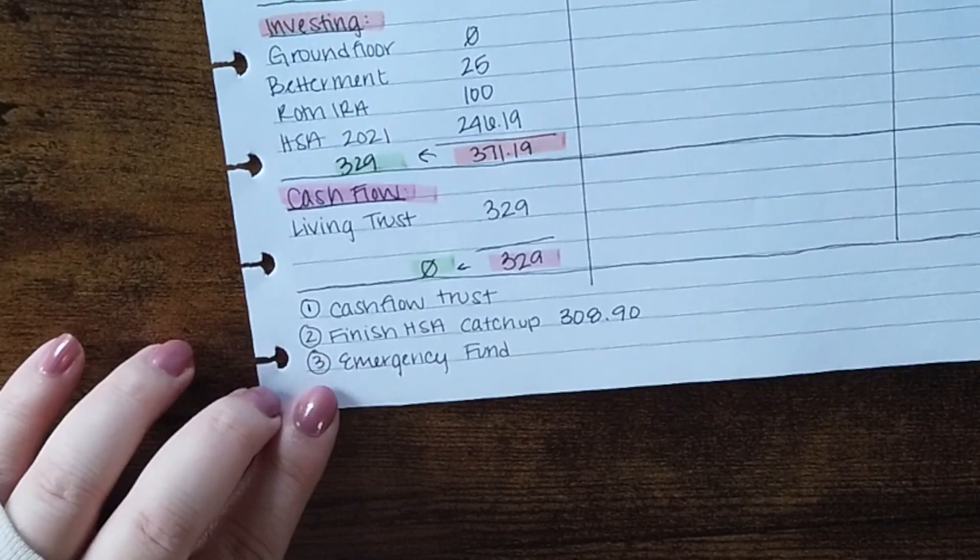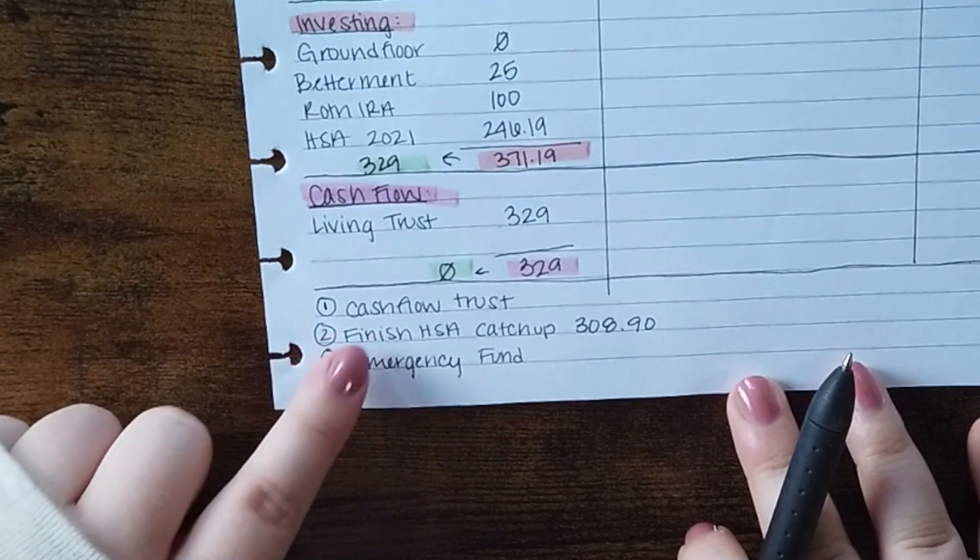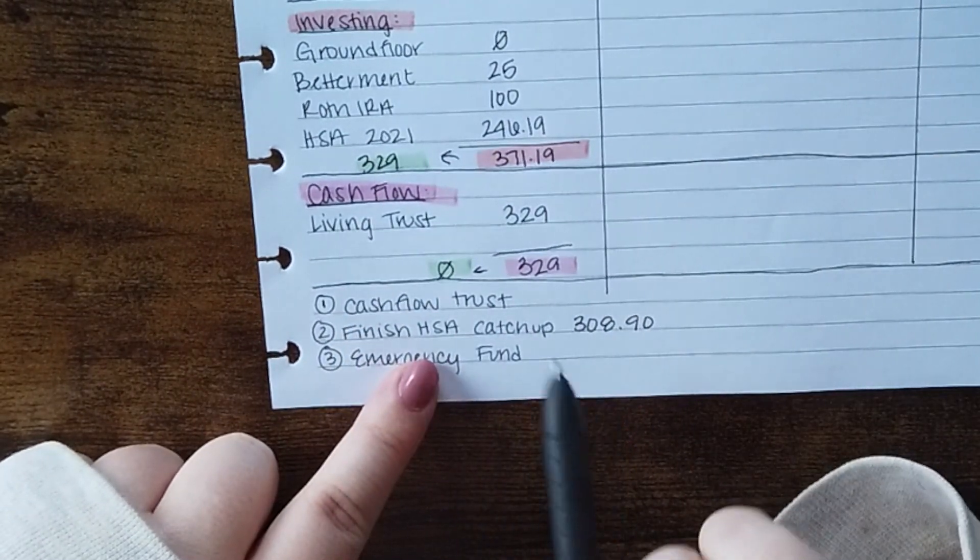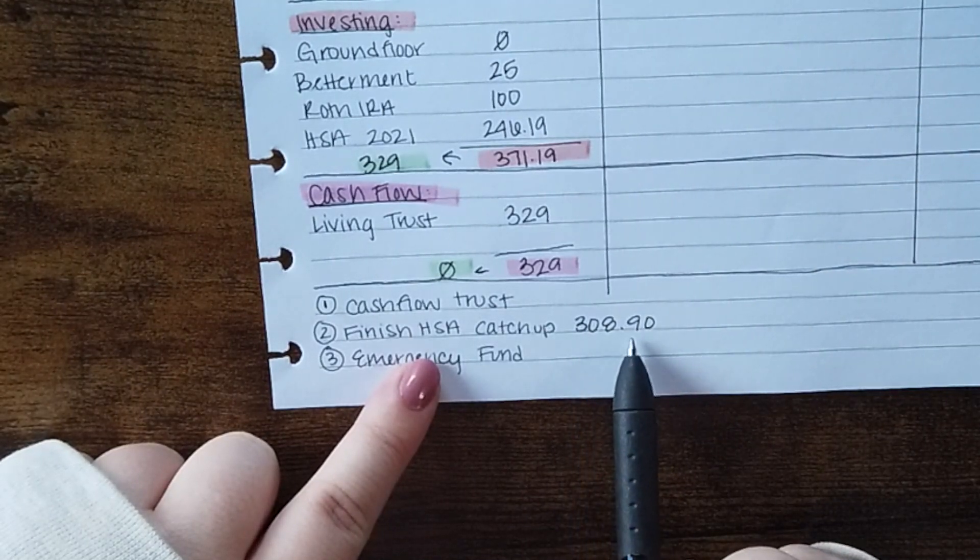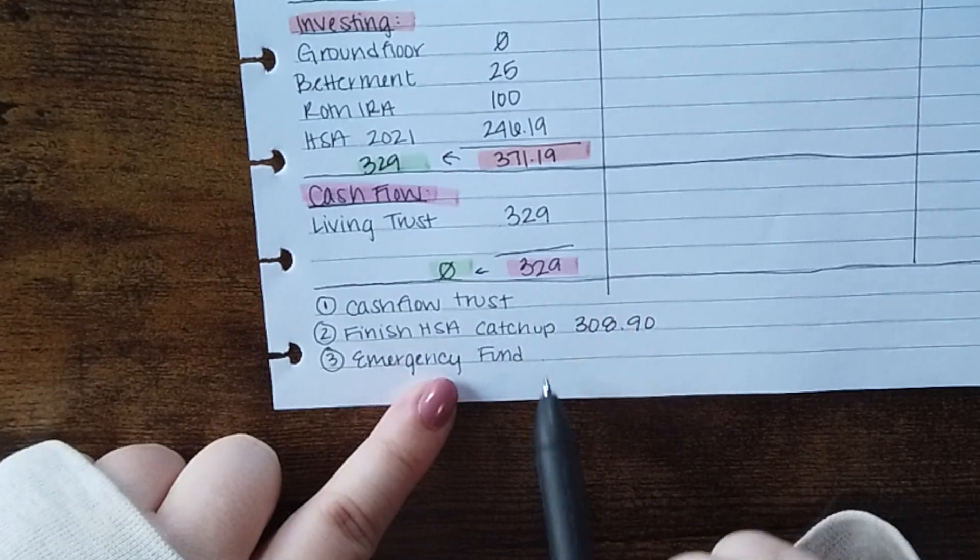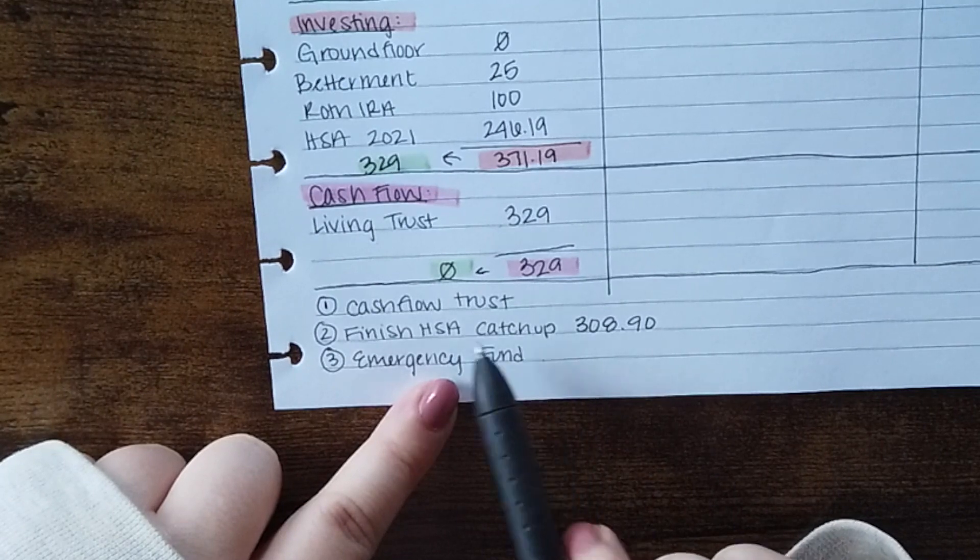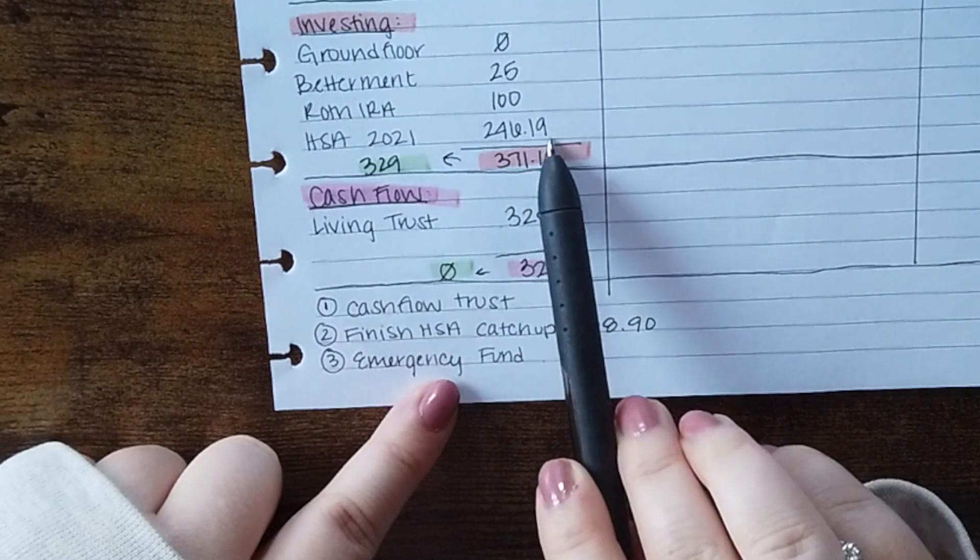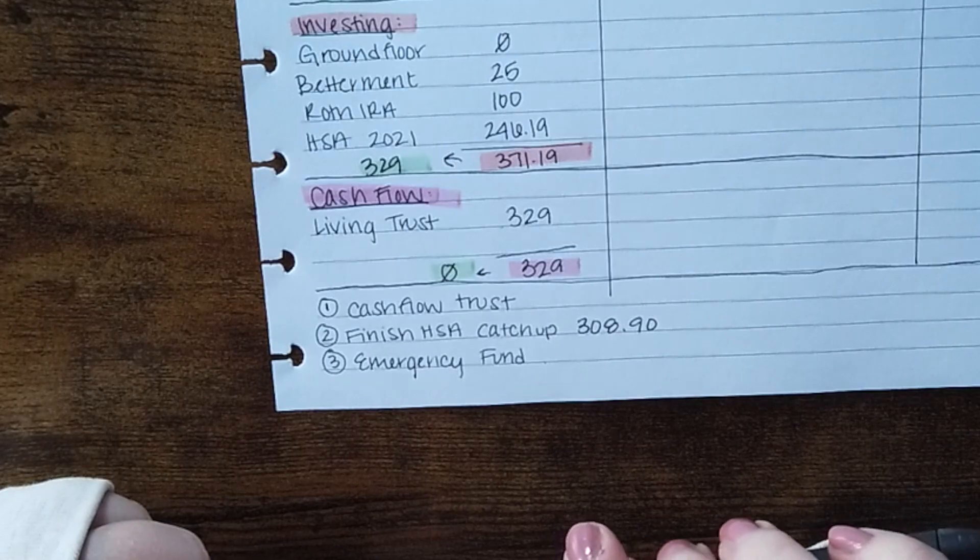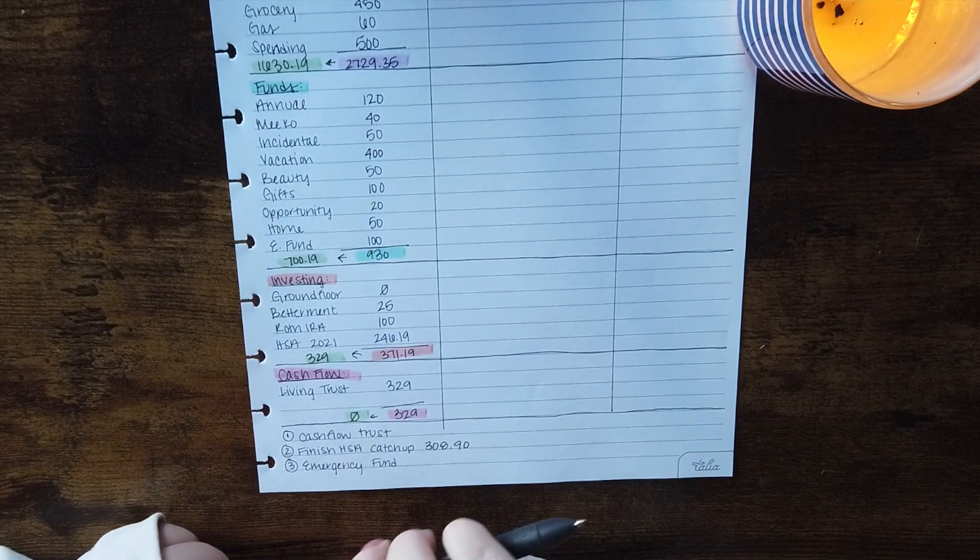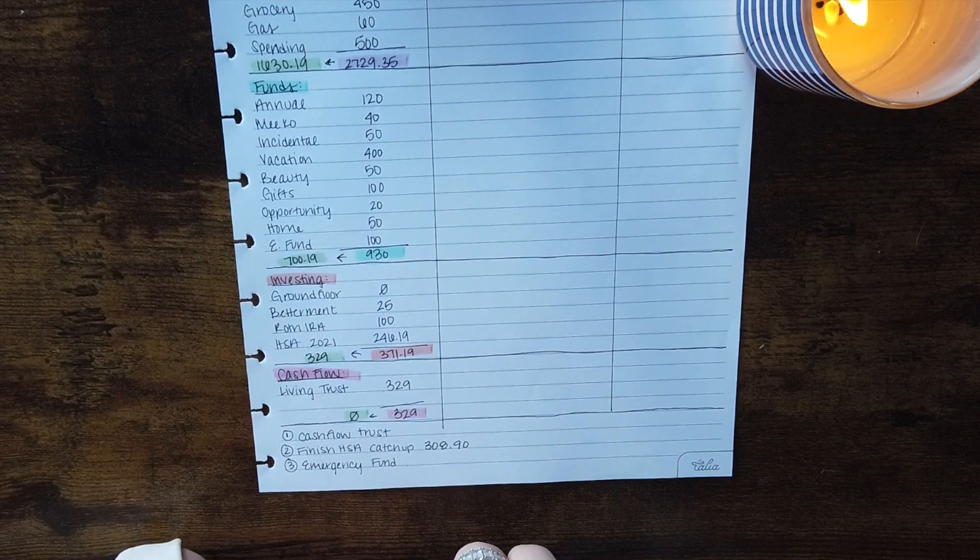Okay so the priorities I have here at the bottom. First is cash flowing this trust so I want to make sure I can cash flow this. Then any extra money is going to go to the HSA. If I can finish this since I only have to put in $308.90 to max it, any money after that would go to my emergency fund. I do think I can get this HSA done. The difference between what I need and what I'm budgeting is like $60 some dollars so I'm really hoping that I can find that in other areas of my budget.